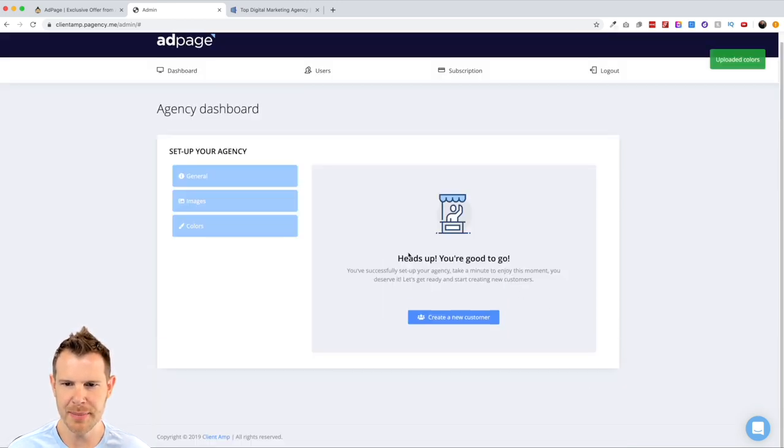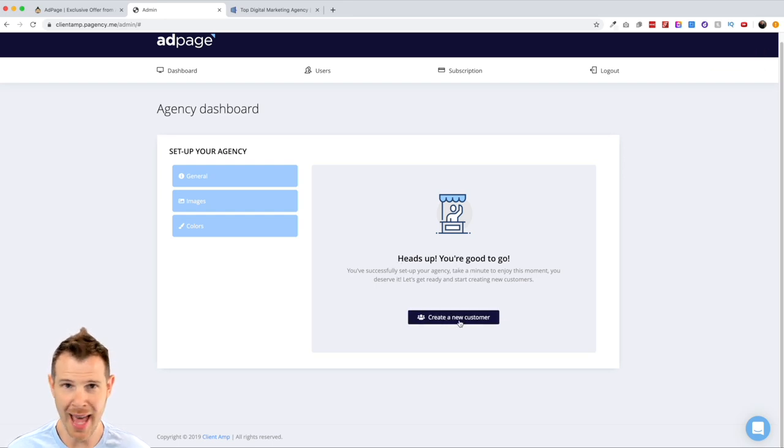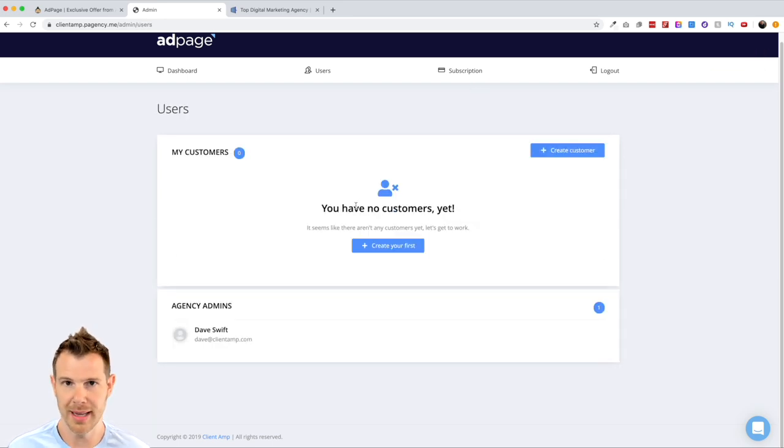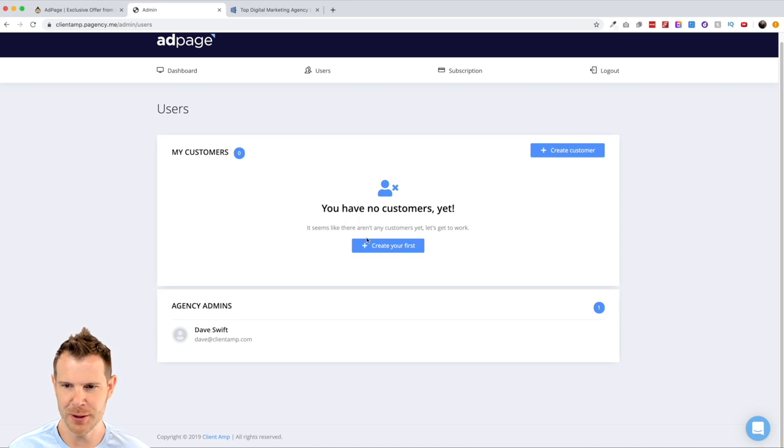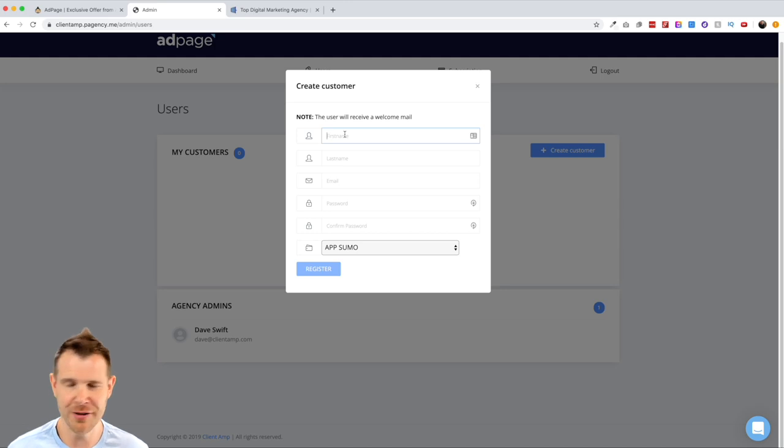I went ahead and updated that logo. I think it looks a lot better. Let's go ahead and move to the next section. And it says, heads up. You're good to go. You've successfully set up your agency. Now I just need to add a new customer. Let's go ahead and set up our first customer. There's two buttons here. They perform the same function to set up a customer. I'm going to go ahead and fill in some fake information here.